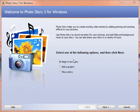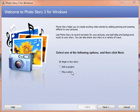So I've opened the program and we have three options here. Begin a new story, edit a project, or play a story. If I've been working on one and I want to come back and make changes, I would go to edit a project. If I've already made one and I just want to see it, we're going to go to play a story, but we'll go to begin a new story.